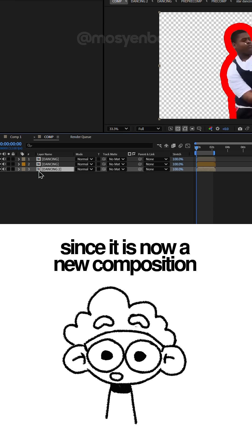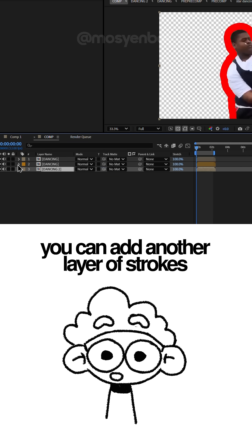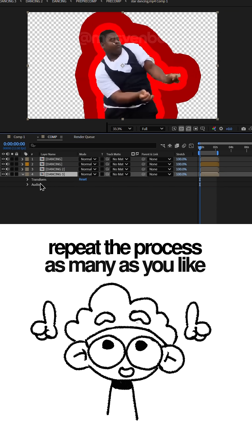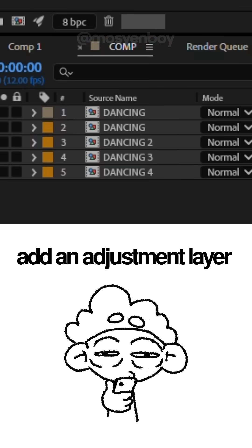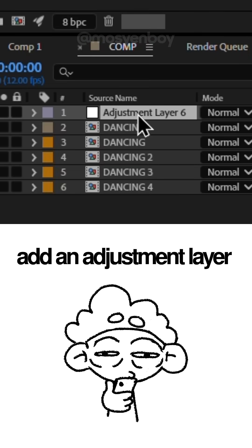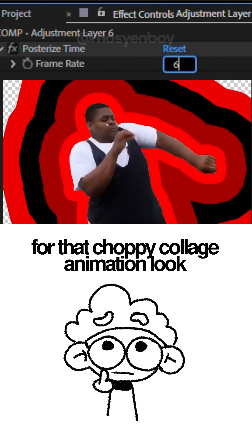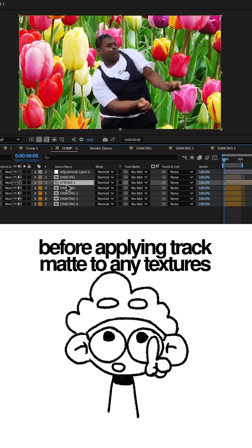Since it's now a new comp, you can add another layer of stroke and layer styles again. Repeat the process as many times as you like. Add an adjustment layer with the Posterize Time effect and set it to 6 frames per second for that choppy collage animation look.